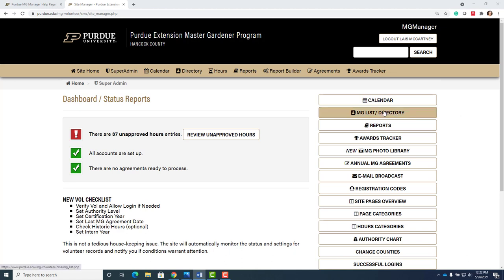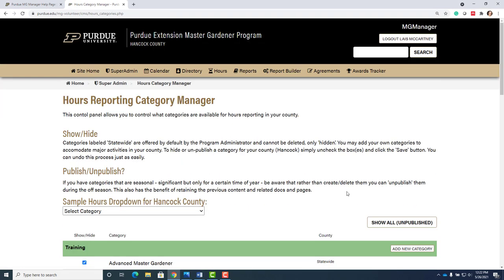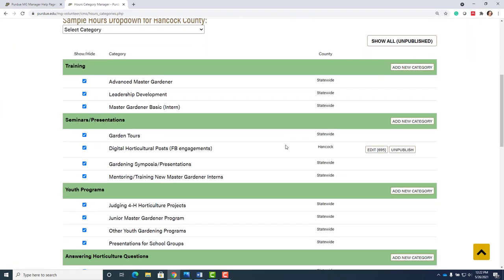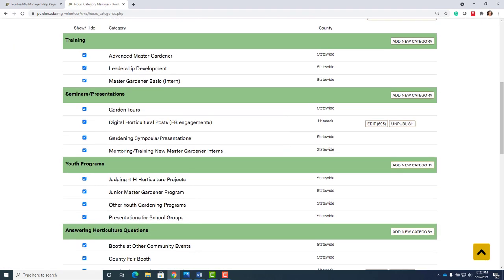Let me show you how to work on hours. I'm going to look at hours categories. There's a lot of different hours categories.